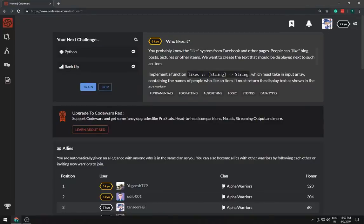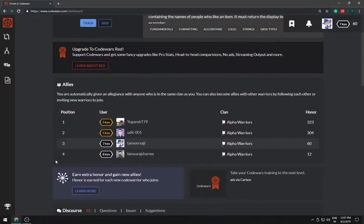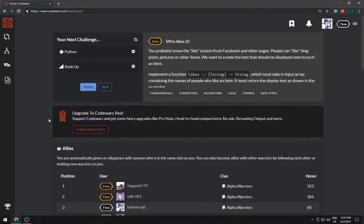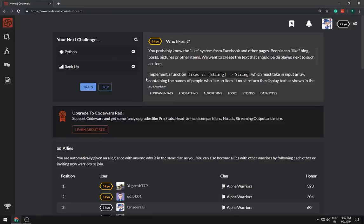Hey guys, so today what I'm going to do is solve one of these questions in CodeWars.com. By the way, welcome to Internet Education, my name is Tansi Saji and let's begin.